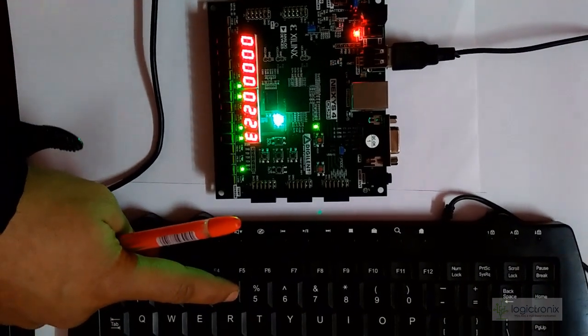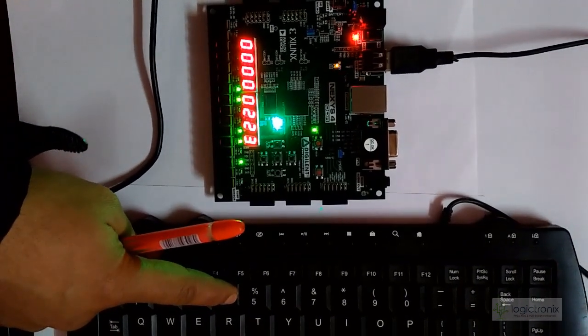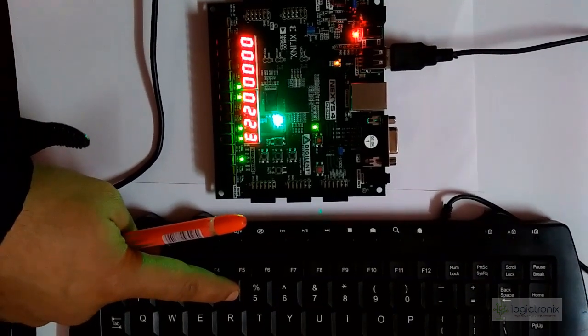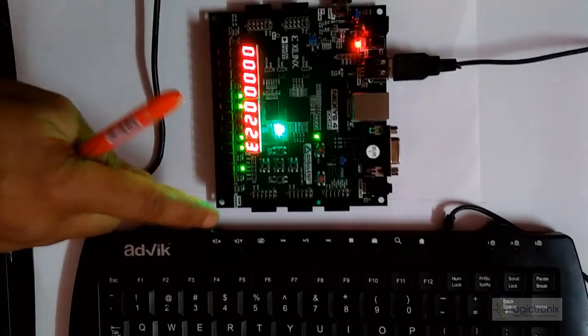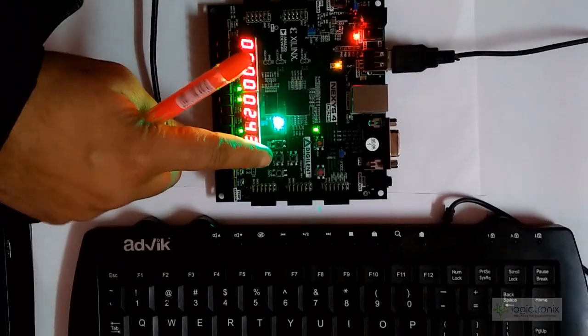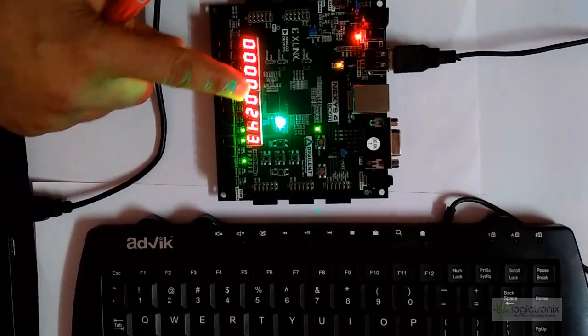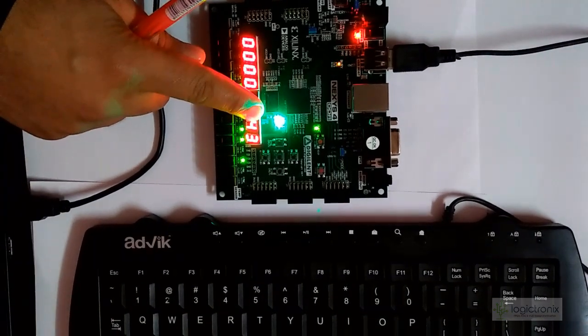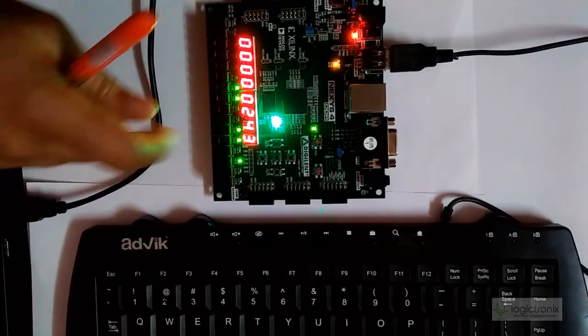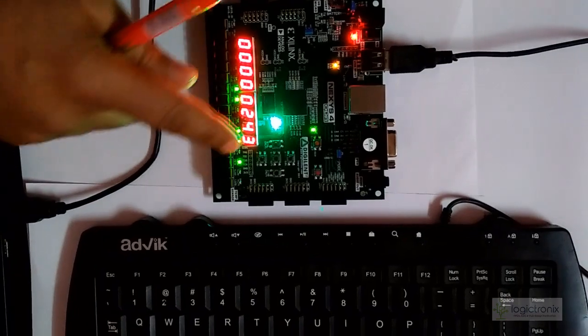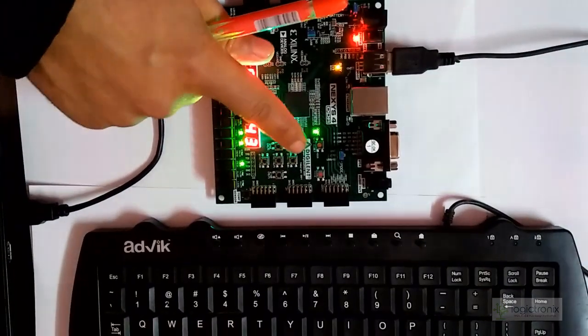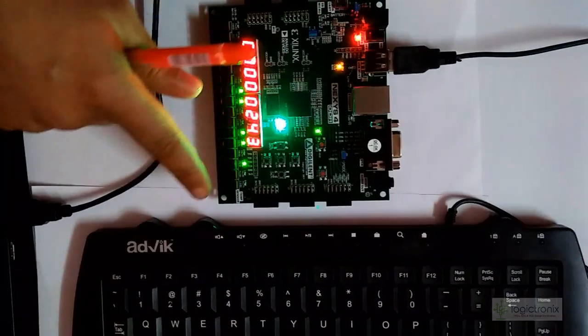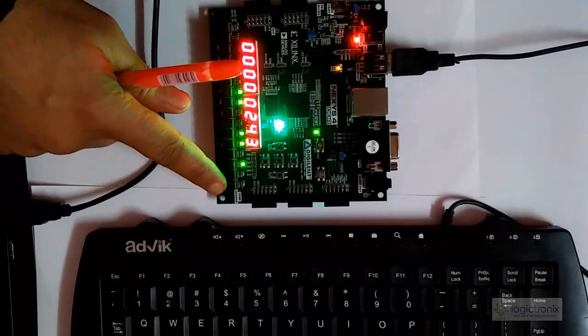We can press 4 and we can load that into B. So this is A, this is B. And for operation we have to do the enable. Enable is actually this push button, and the opcode is from this...